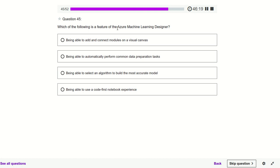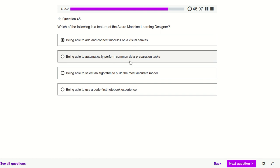Which of the following is a feature of Azure Machine Learning Designer? Being able to add and connect modules on a visual canvas — yes. Being able to automatically perform common data preparation tasks, select an algorithm, and use code-first notebooks. In the basic Designer, we have a canvas and we connect modules.